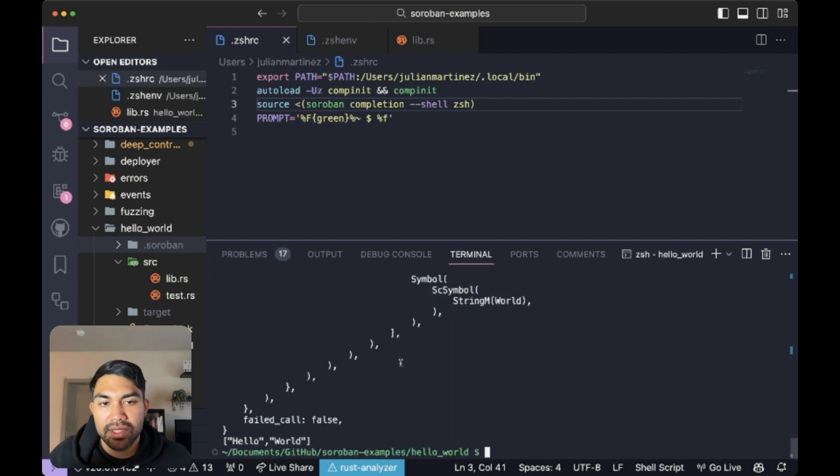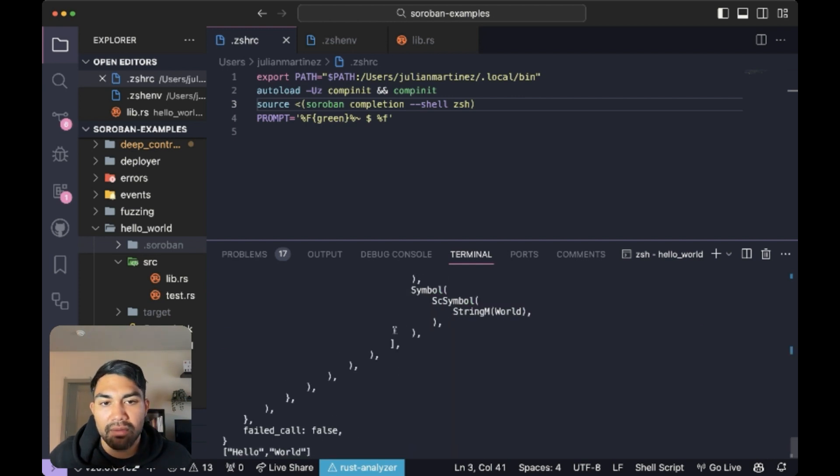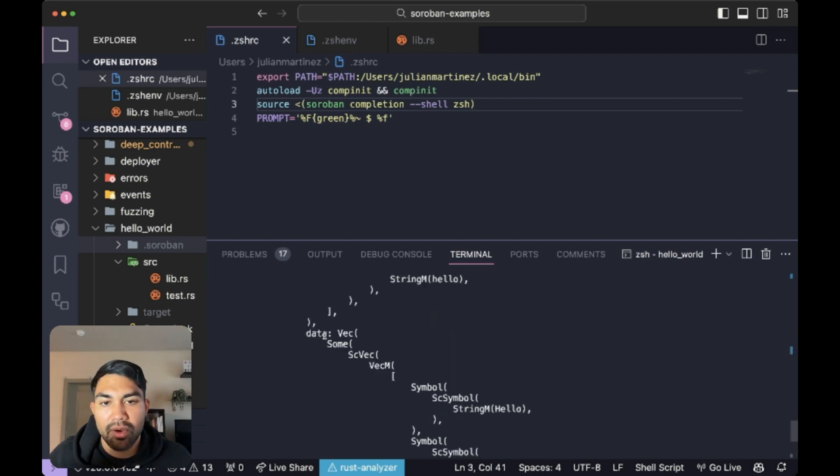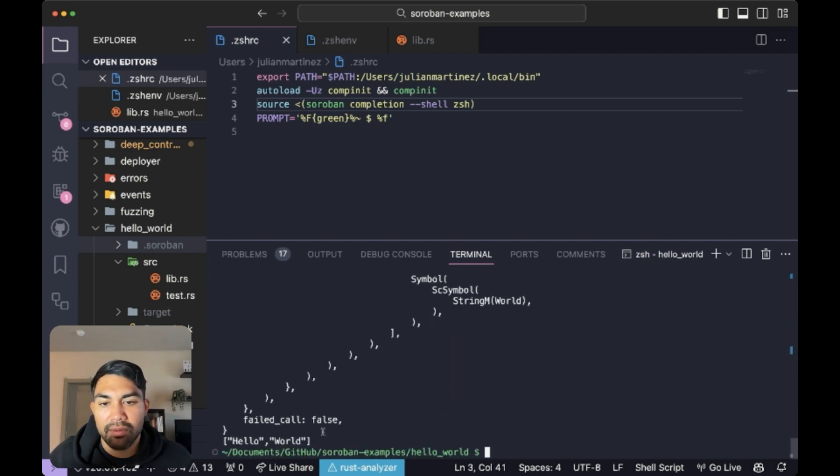You could see that we have the data from the call here. And we have our message hello world returned.